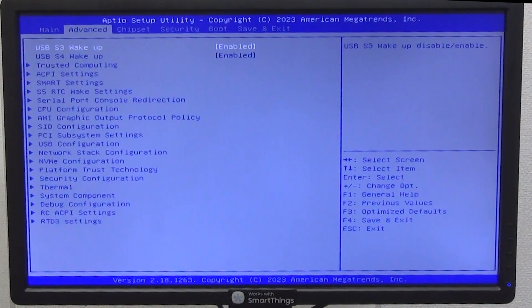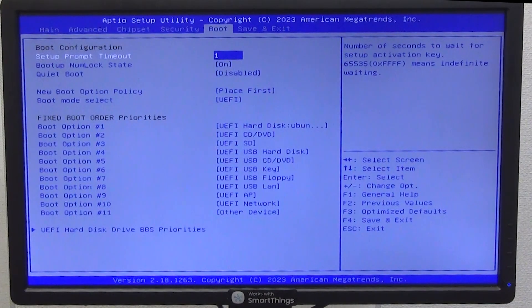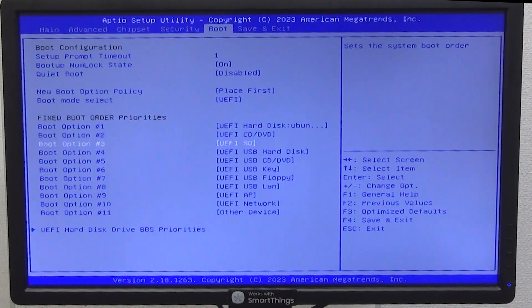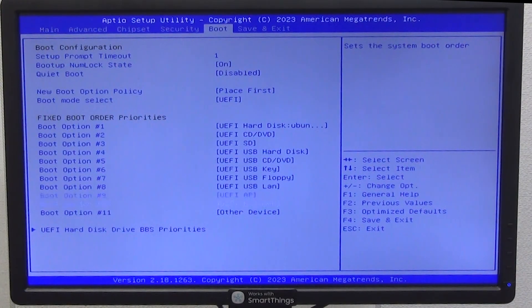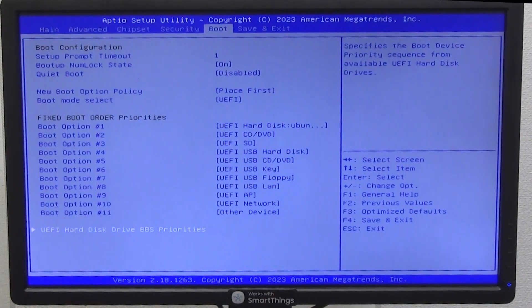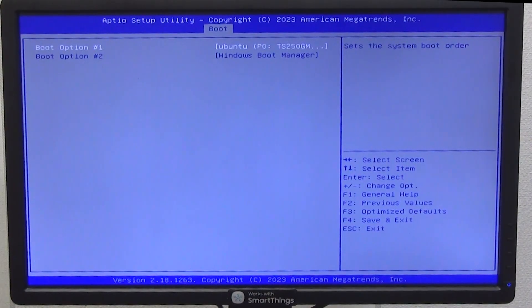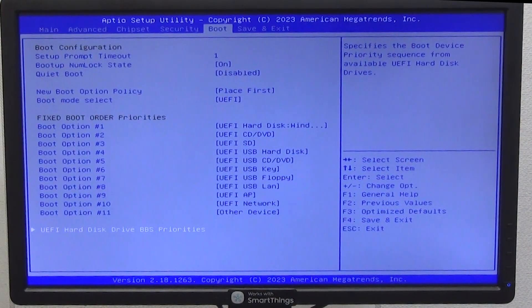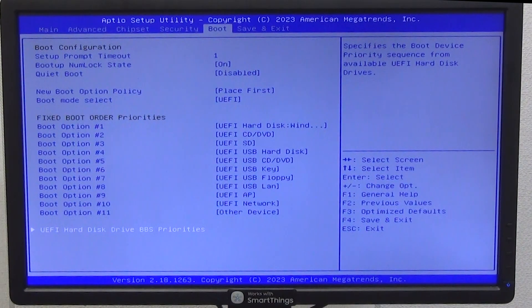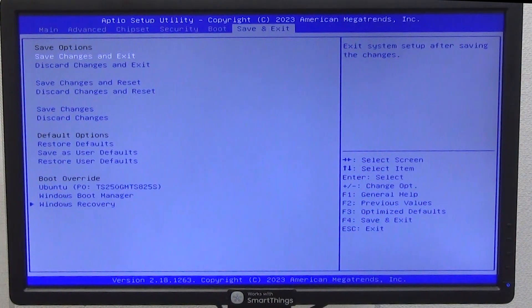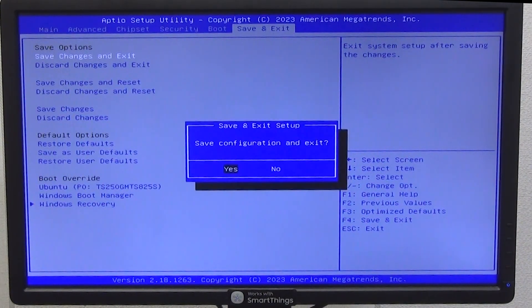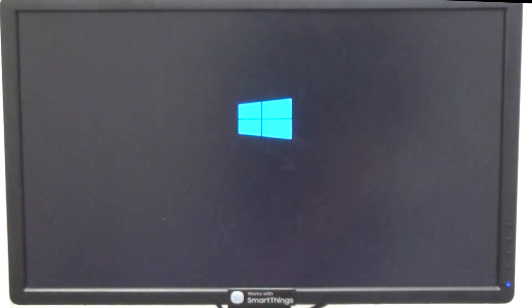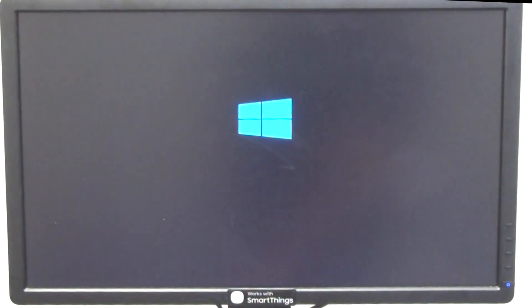Turn off the PC and go to BIOS again, now select in the BOOT section in the UEFI Hard Disk Drive BBS Priorities option, Windows Boot Manager. Now we exit the BIOS with saving, for this we go to the Save and Exit tab and select Save Changes and Exit, in the pop-up window we agree. And our mini PC again began to load the Windows 10 operating system. No problems.